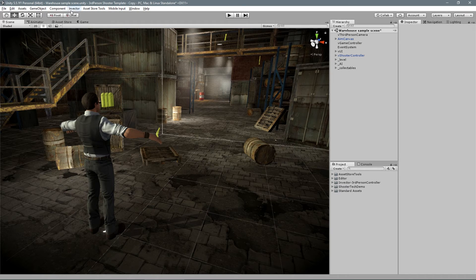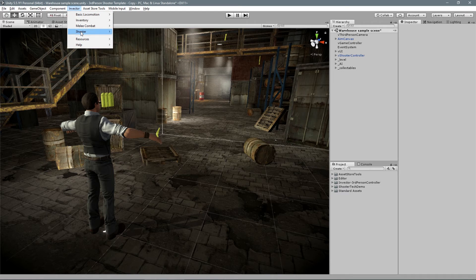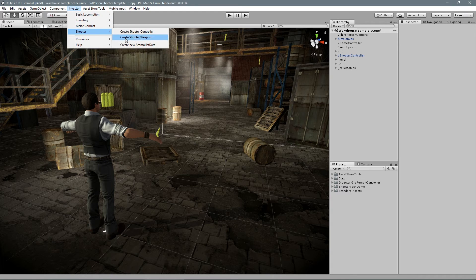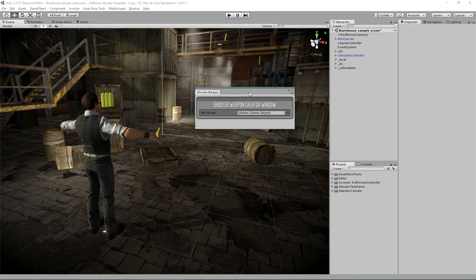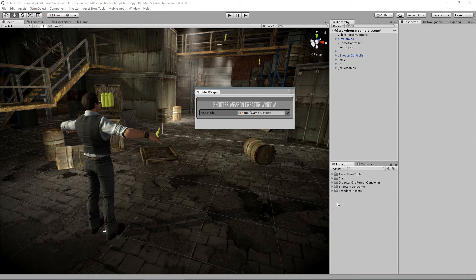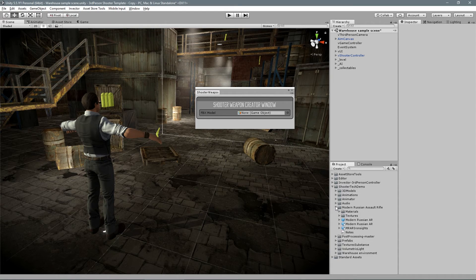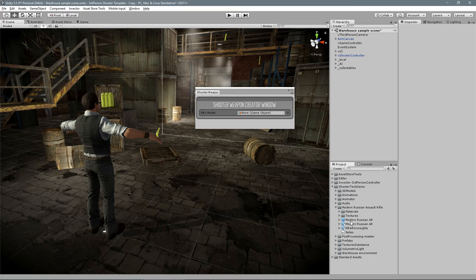The first one is to go to Invector Shooter Create Shooter Weapon. Drag and drop your weapon prefab and hit Create.